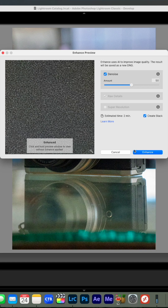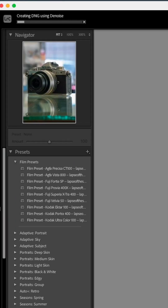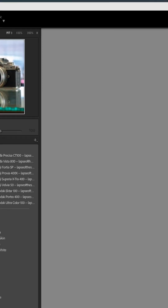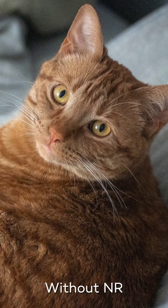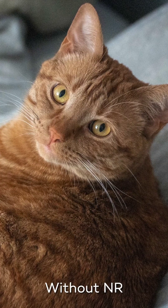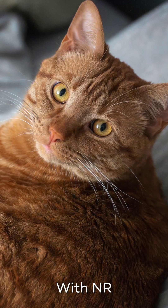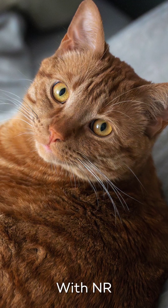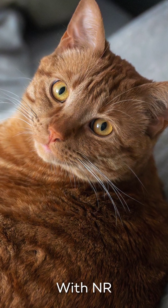This new system improves on Lightroom's denoising algorithms by adding AI and machine learning to better analyse the photo and preserve small details while denoising everything else. So in this photo here of my cat Alfred, you'll see that his fur still remains really sharp, but the noise in the background and all around the photo has been significantly reduced.